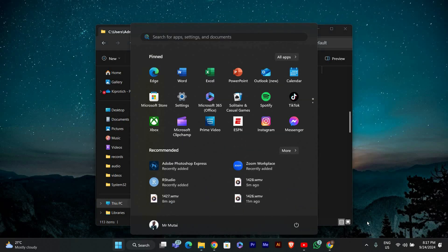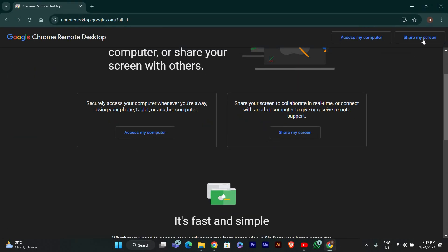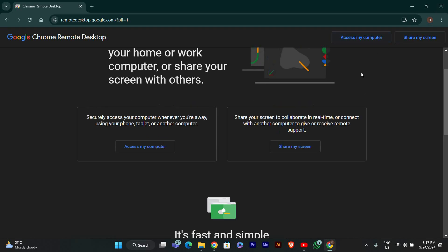Finally, restart Chrome. After making these changes, Chrome Remote Desktop should be working again.